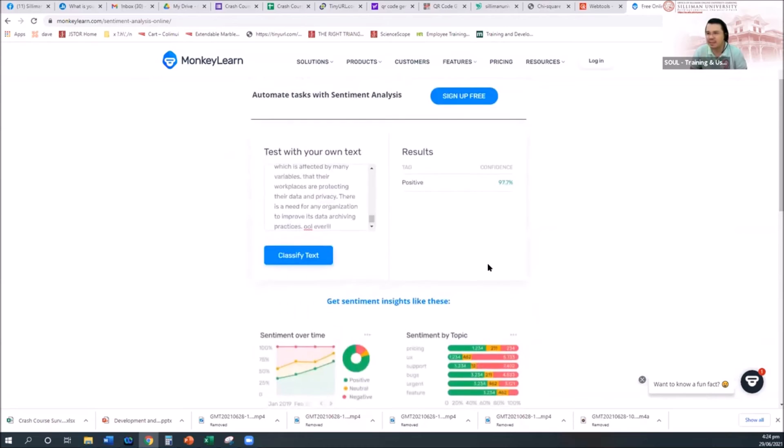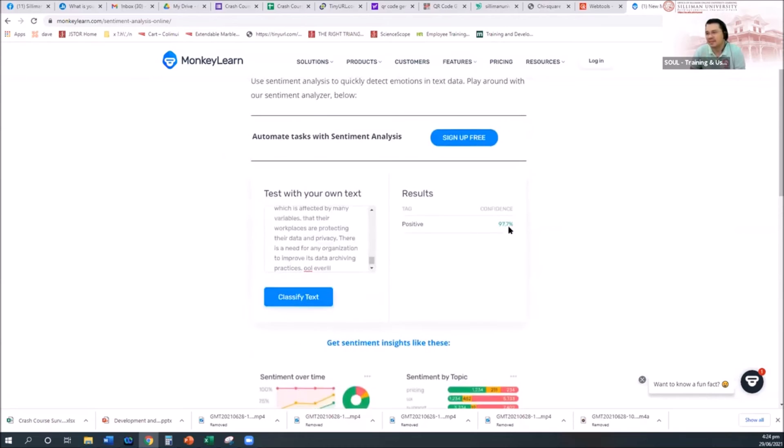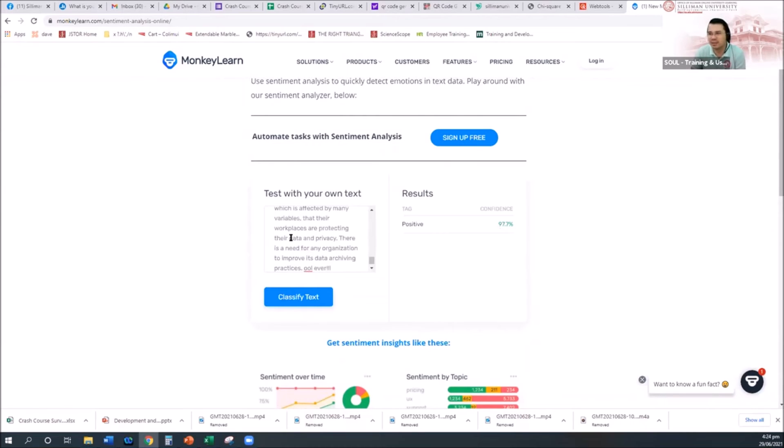And then the system will tell you, oh, it's a positive result. So sentiment over time and then sentiment per topic. So the result is 97.7% positive, meaning the passage, the text that you process, that is in positive.